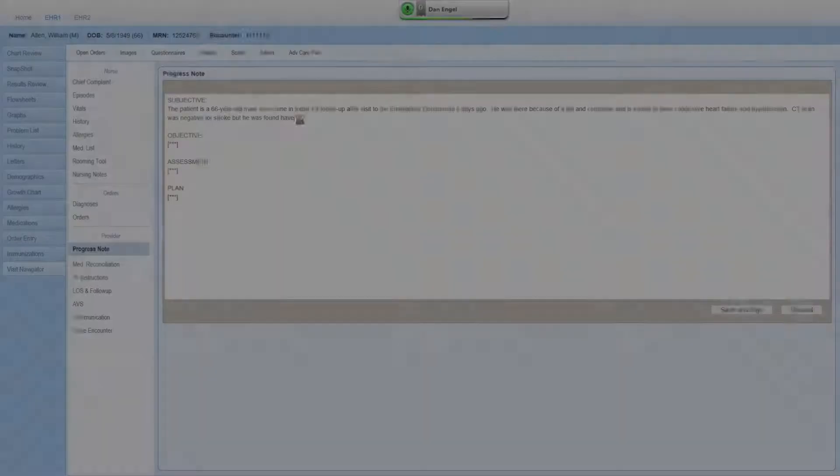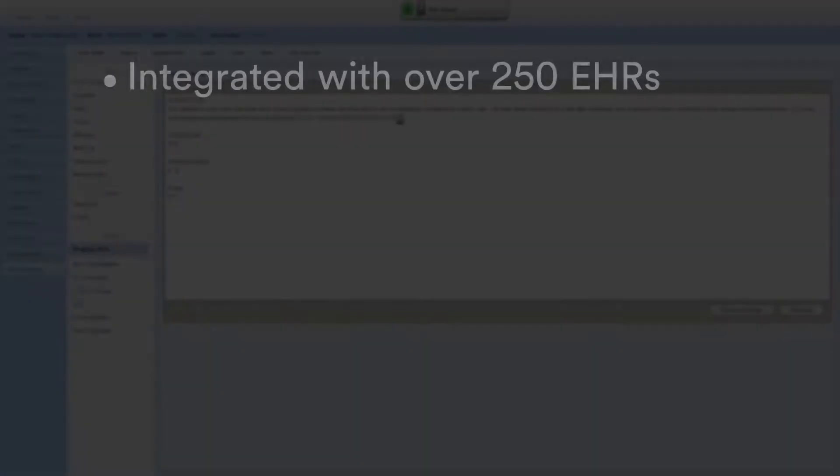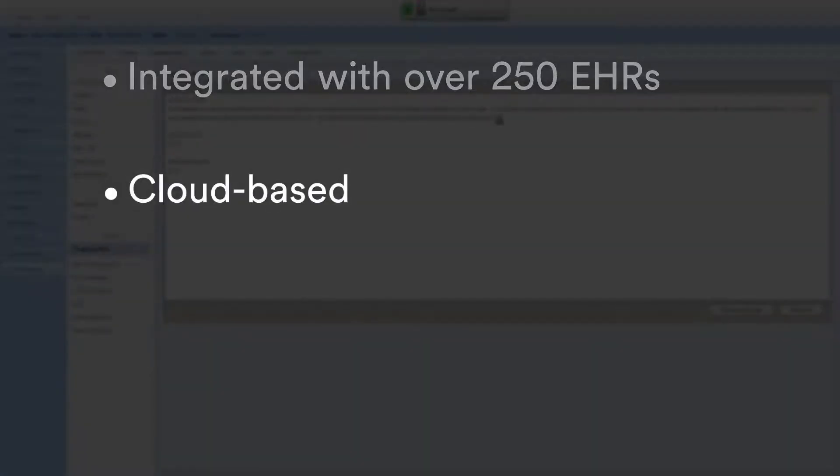A single cloud-based user profile provides unmatched portability and security for anywhere, anytime, and from any device accessibility.